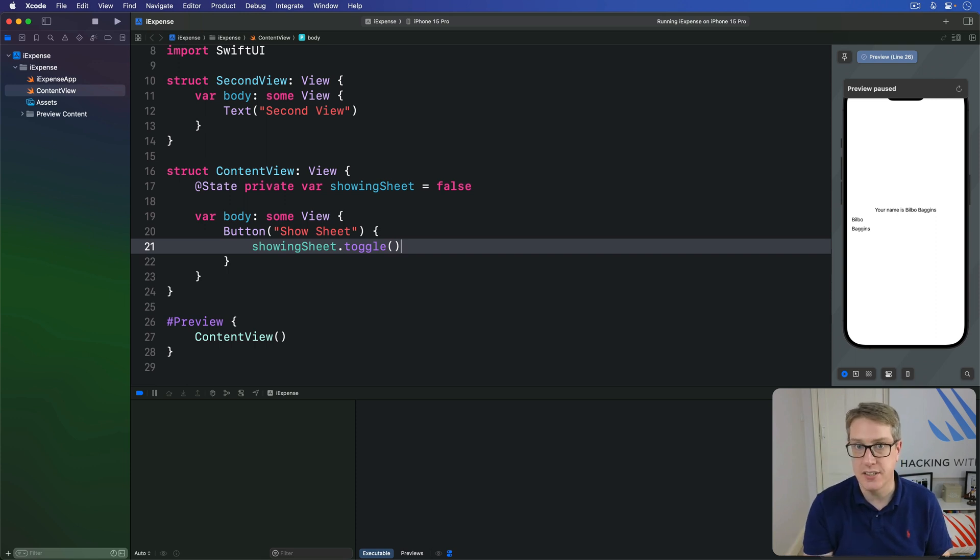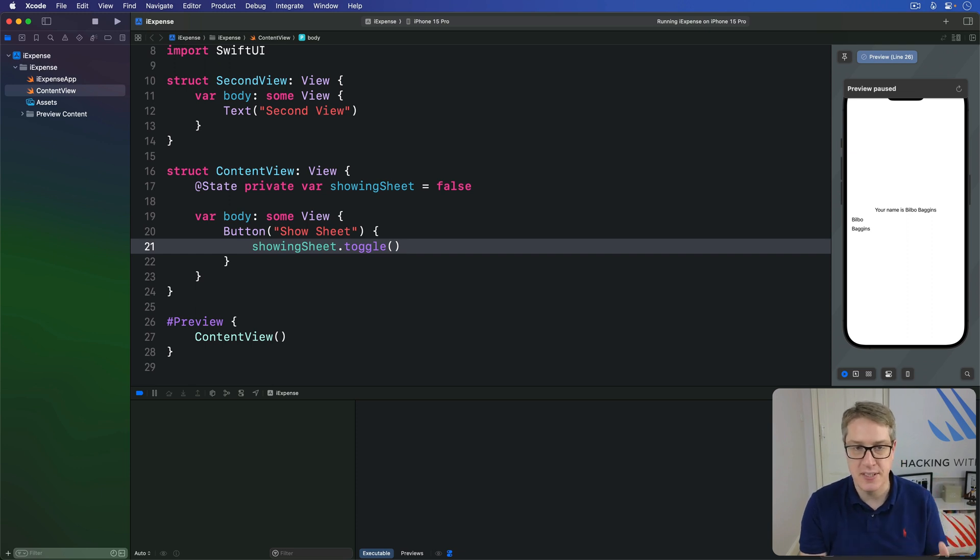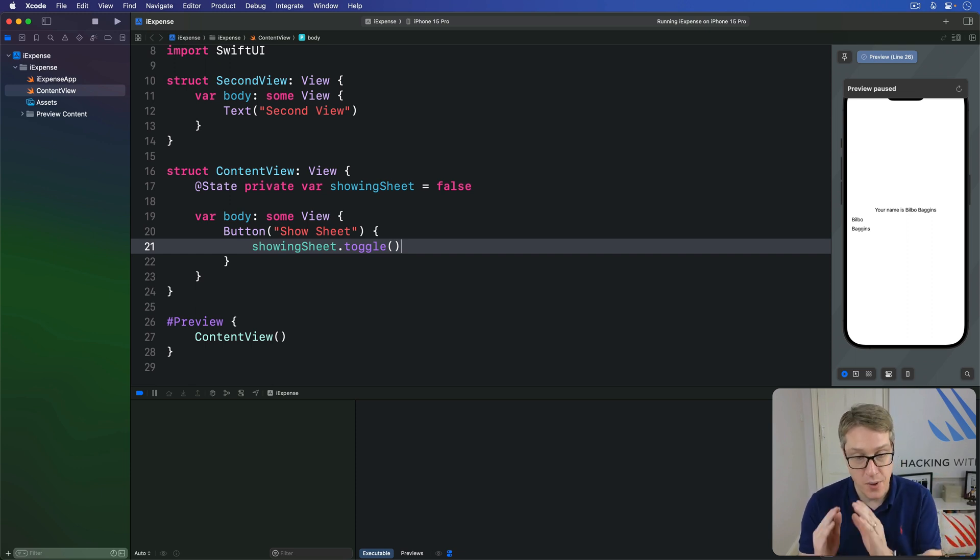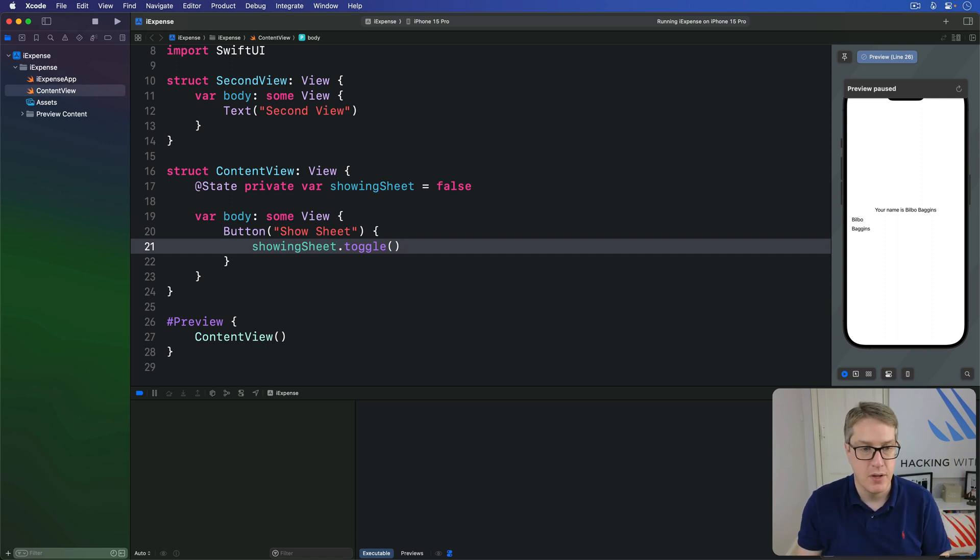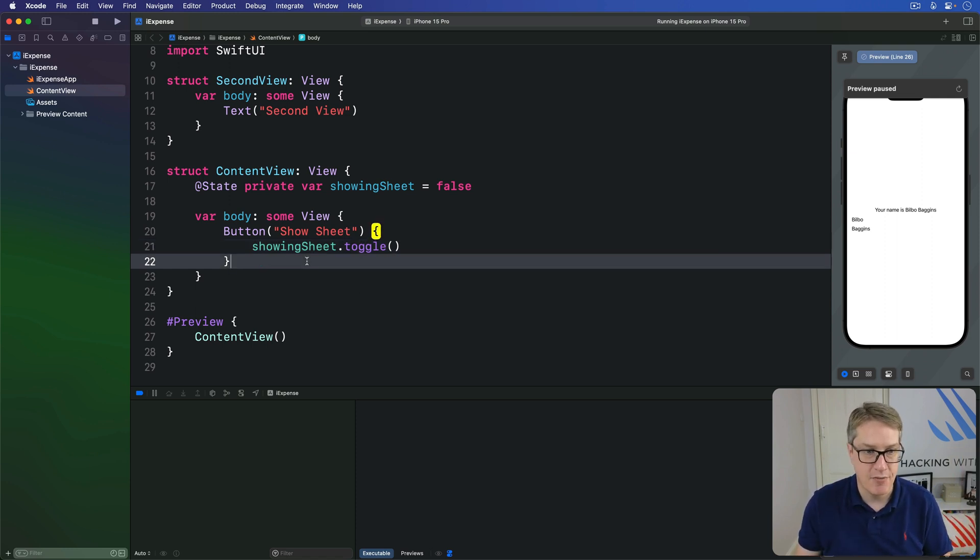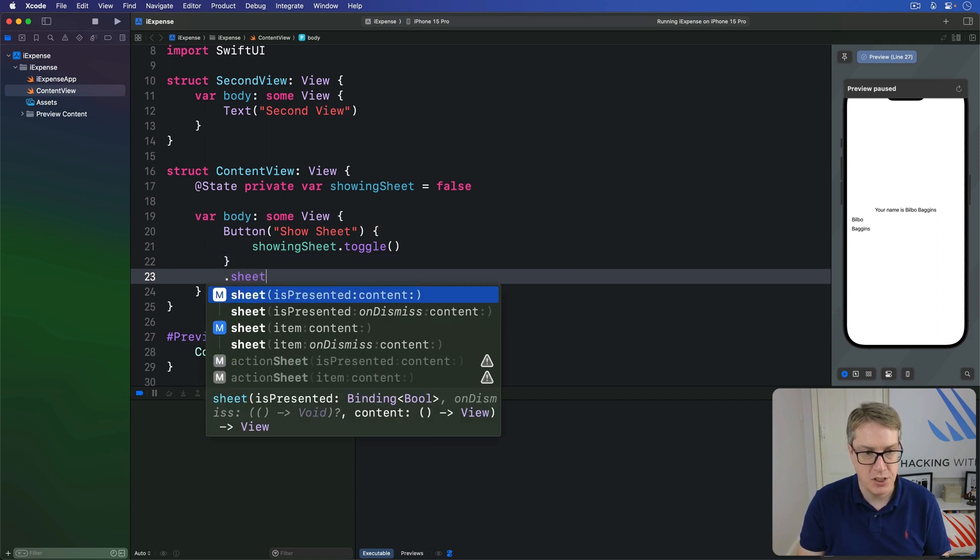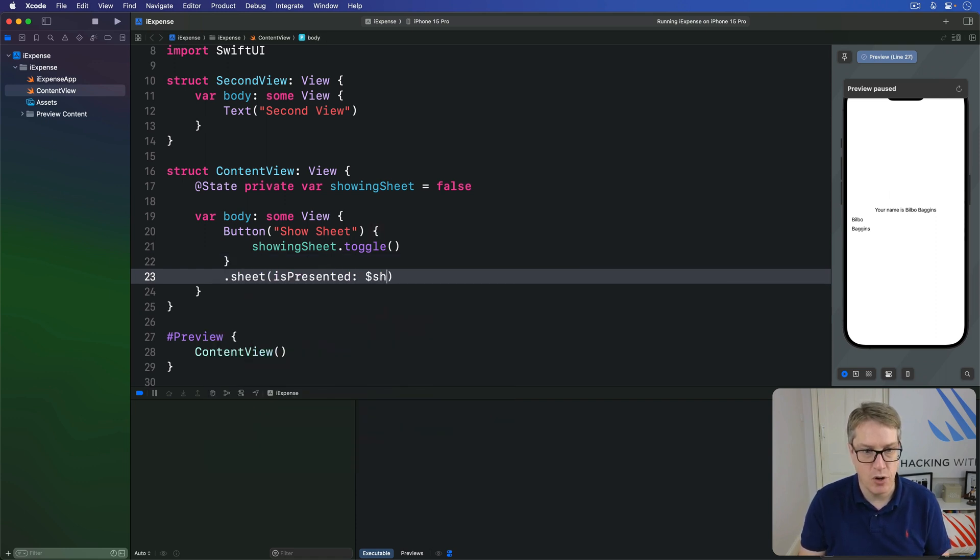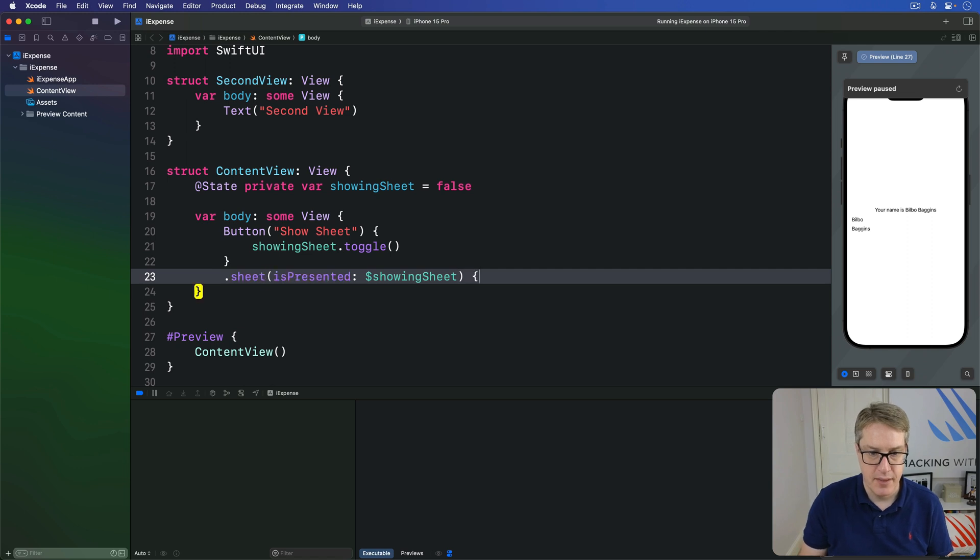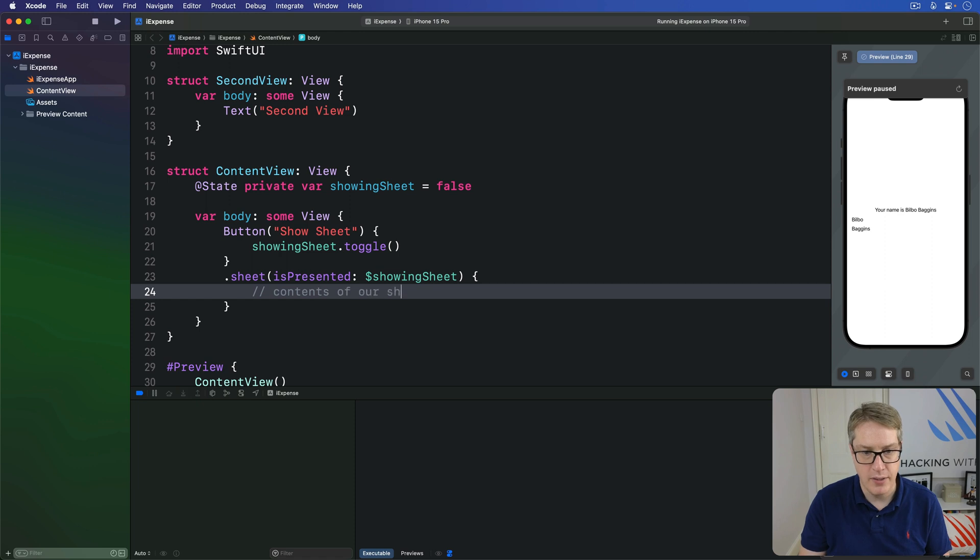we'll attach our sheet somewhere into our current view hierarchy. If you remember with alerts, we show alerts by saying isPresented to a Boolean value with a binding there. So it's presented and hidden automatically. So we'll say down for our button, we have .sheet isPresented is dollar showingSheet.